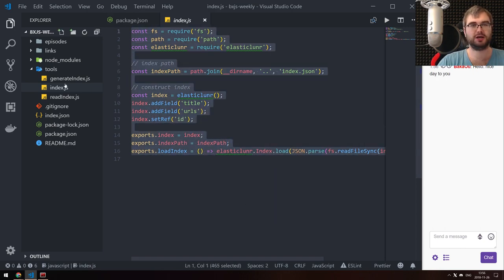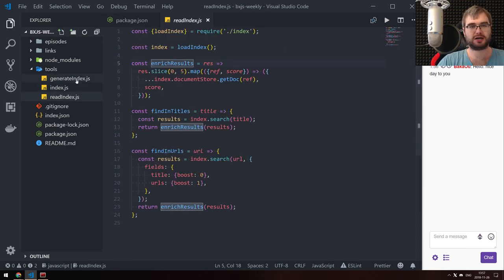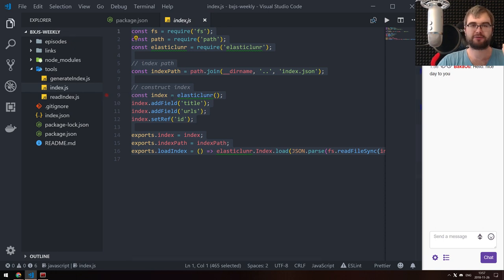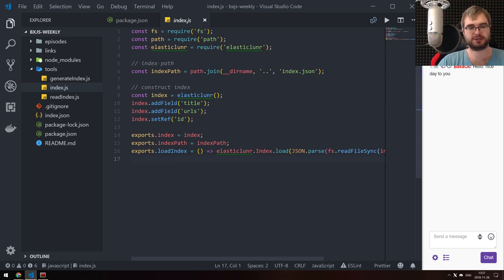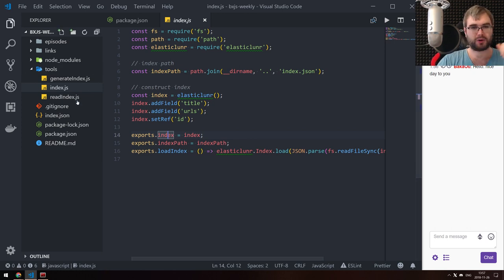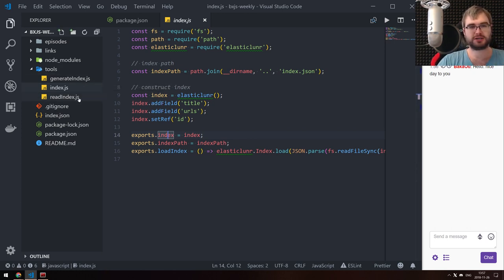The idea is to use elastic-lunr, which is like Elasticsearch but purely in JavaScript based on the lunr library, to index everything and then search by title and by URL to see if there are duplicates. Here are the three JavaScript files I created last time: the first one initializes elastic-lunr and creates the index with title and URL fields, with a load function and an index path.